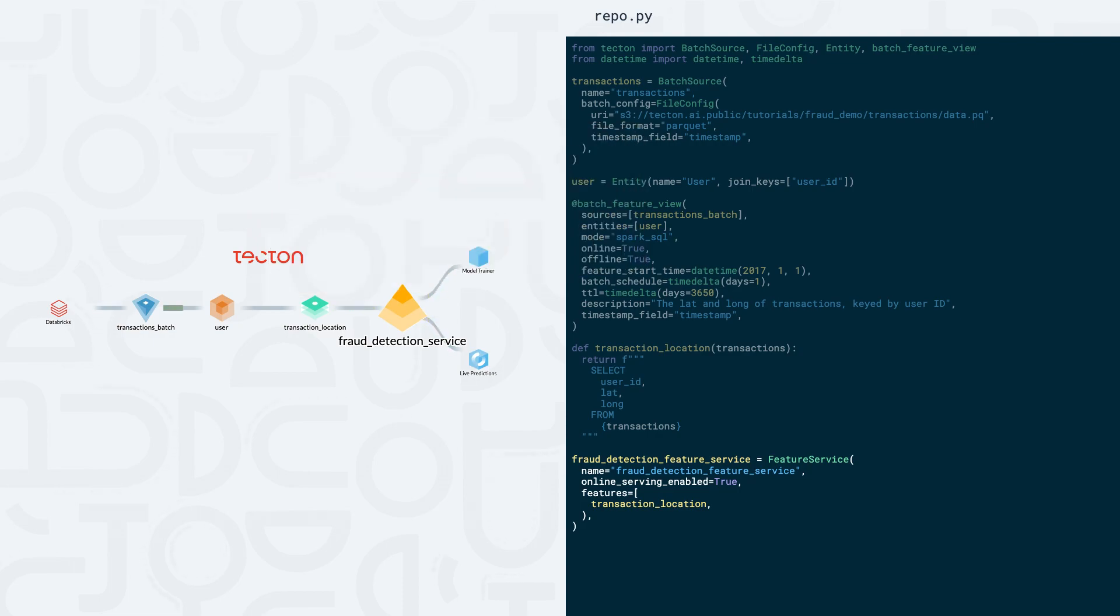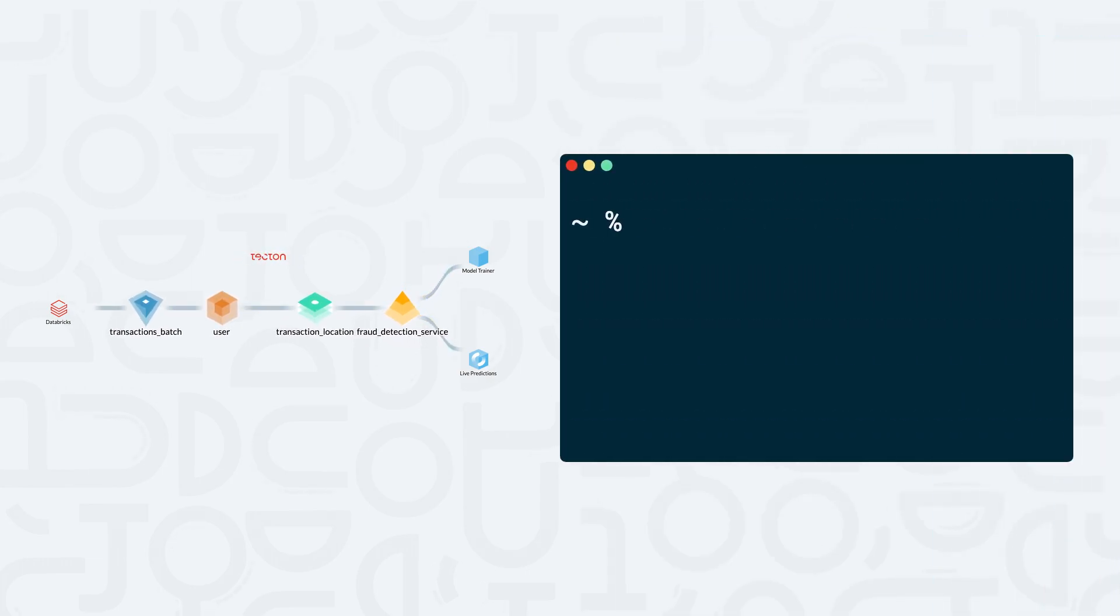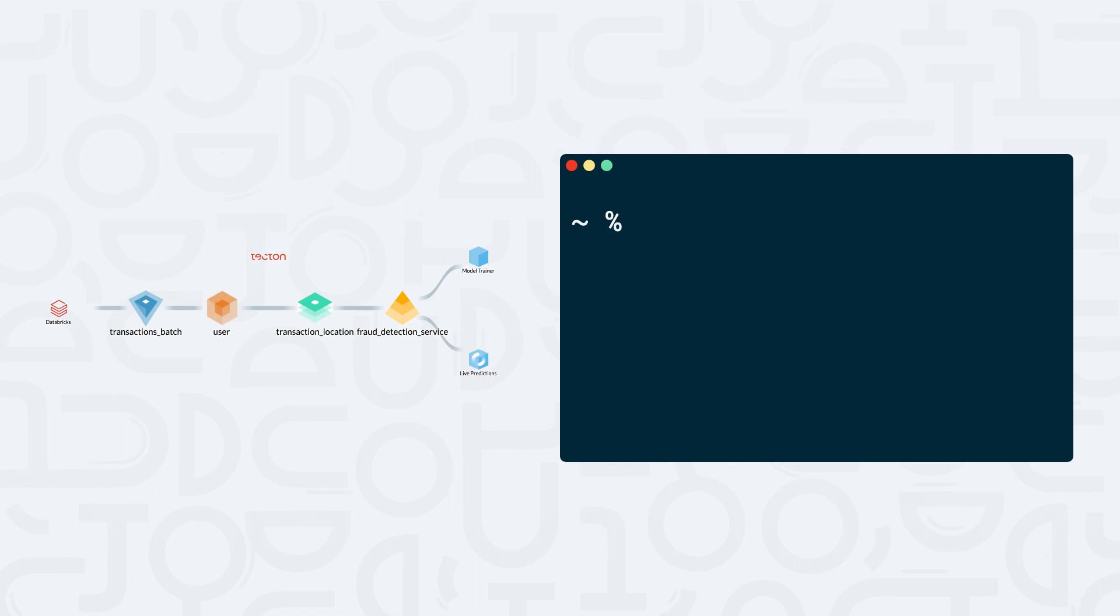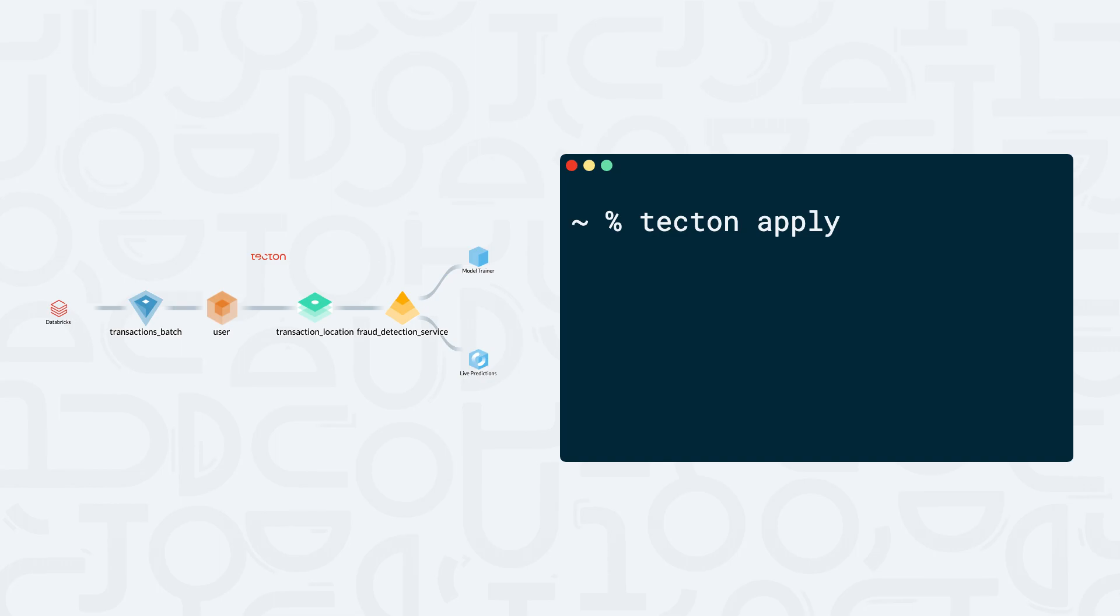We've now built a complete feature serving pipeline, but before we can actually access our data, we'll need to return to our terminal window and run the command tekton apply. Doing so, we'll push all of the changes in our repo to Tekton and begin the materialization process that will generate and update our feature views.